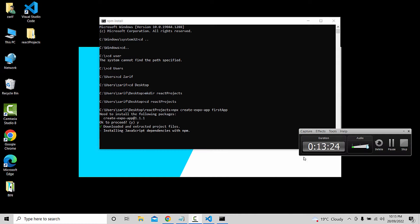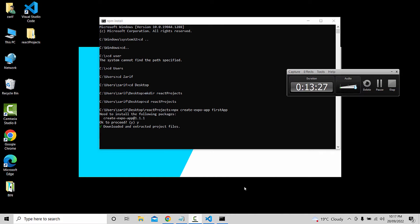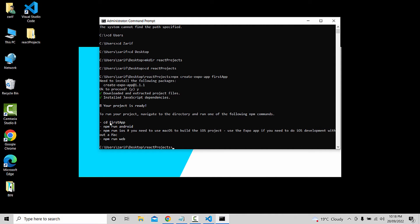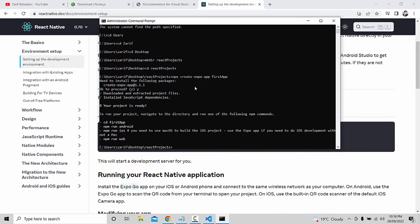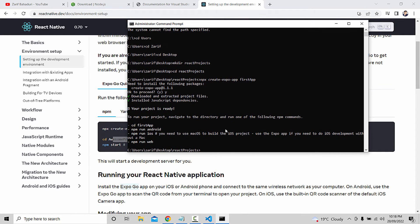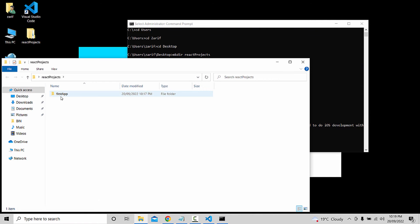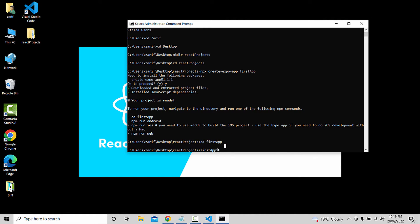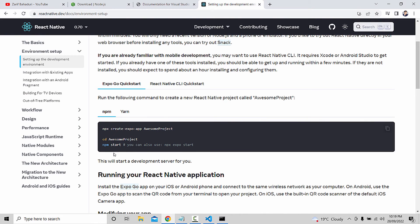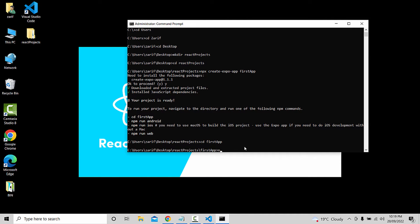After the project is created, we use the cd command — cd AwesomeProject — to navigate into the first project folder. Then we run npm start.